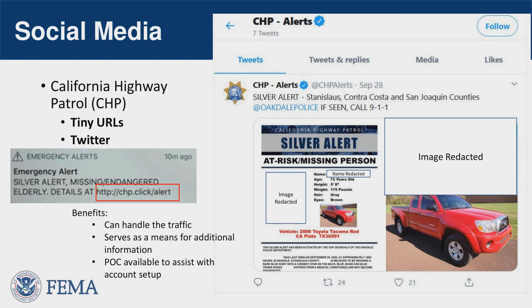Here we have a social media example. On the left you can see a 90-character message — there's really not a lot of information there. But the clickable link takes recipients to a Twitter page with much more information. This really helps amplify the WEA message — you have that attention-grabbing tone and then use another source to give more detail. We do recommend that if you're sending people to your own web page, make sure it can handle the traffic it could potentially receive. Same with phone numbers — give the receiving party a heads-up so they're not overwhelmed.